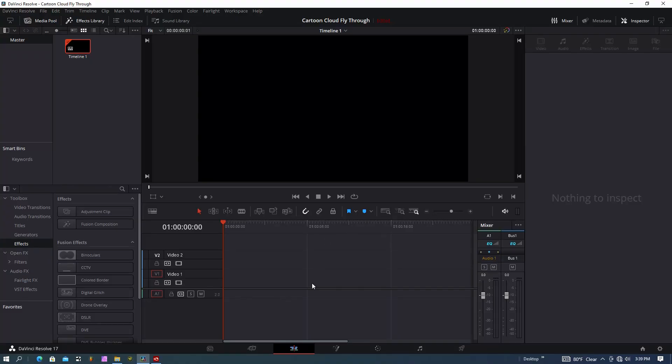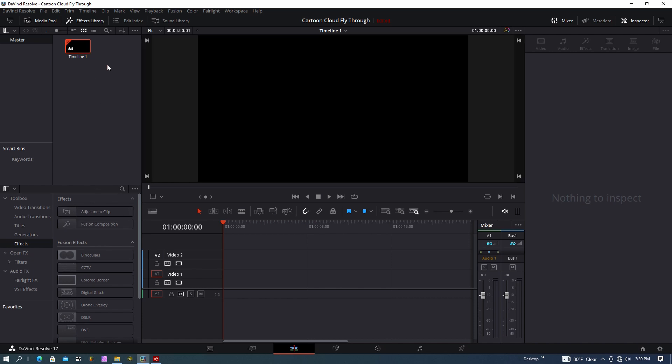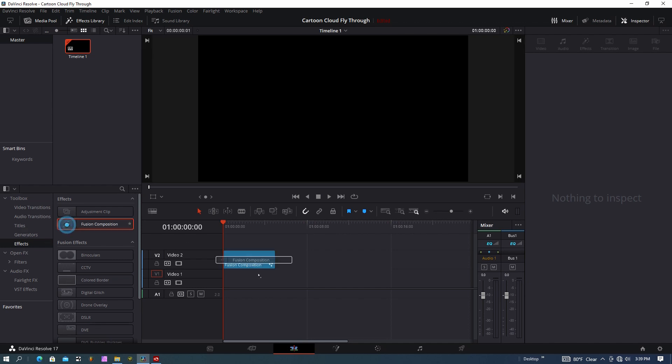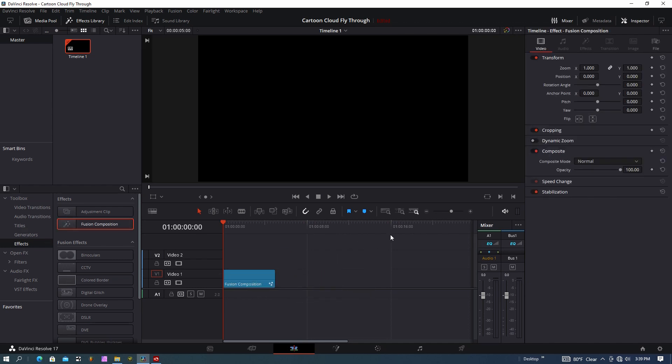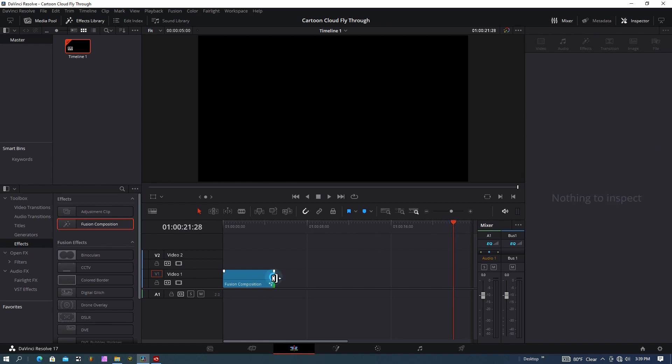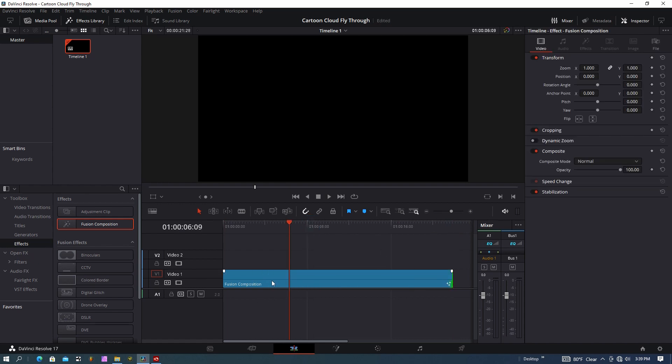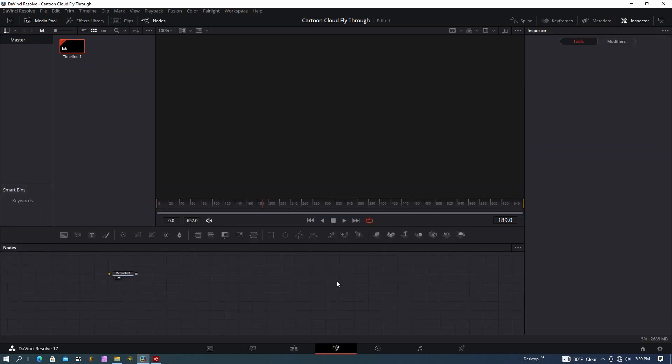So I'm here in DaVinci Resolve. I'm in the edit page. If you need to get there, hit Shift and the number 4, or you can click this bottom button down here. We're going to grab a Fusion Composition. If you don't see this, make sure the Effects Library is open and go down here to Effects, Fusion Composition. I'm going to stretch this out to 21, 22 seconds. I'm going to go ahead and jump to the Fusion page by clicking this button here.